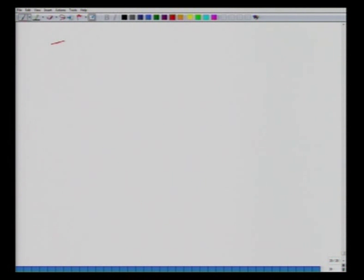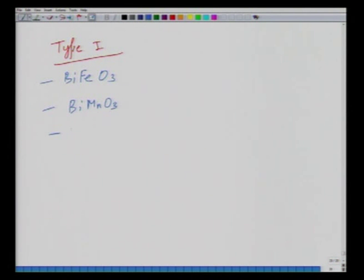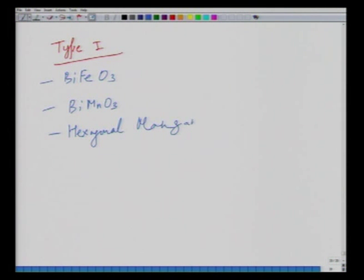For Type 1 examples, we will look at BiFeO₃, BiMnO₃, and some hexagonal manganites.